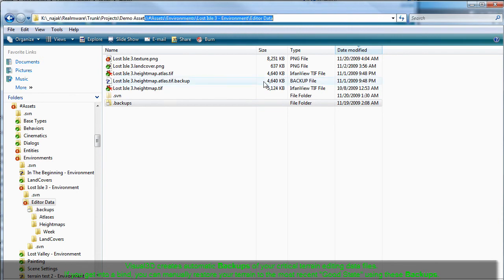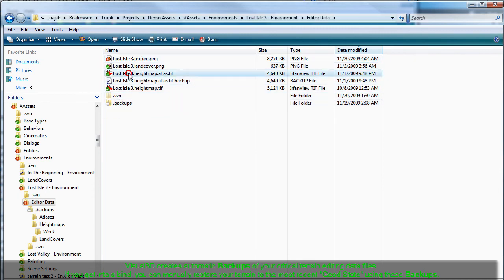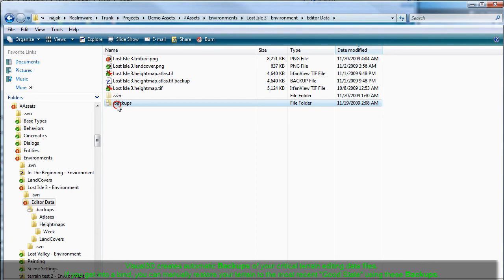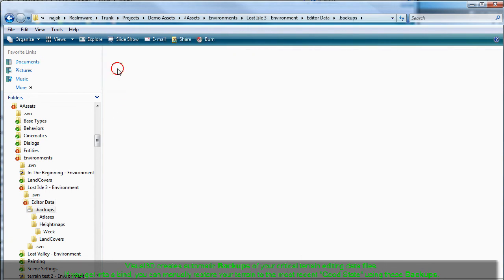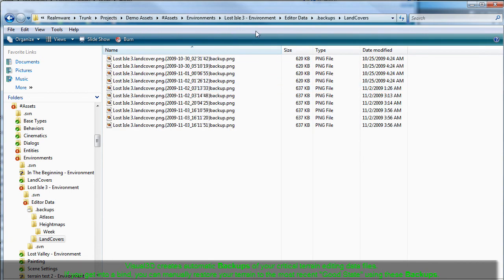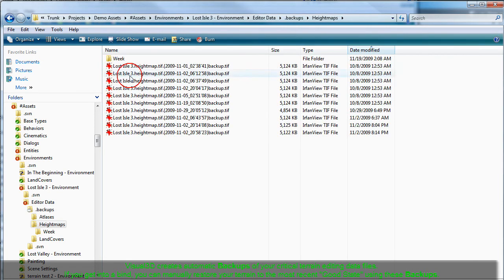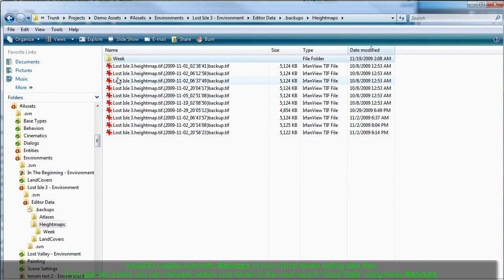Visual 3D automatically creates periodic backups of your critical terrain files just for this purpose. We'll show you how to recover a previous version of your terrain from these backups in a separate tutorial. Visual 3D creates backups for your height map, your painting atlas, and your land cover atlas.